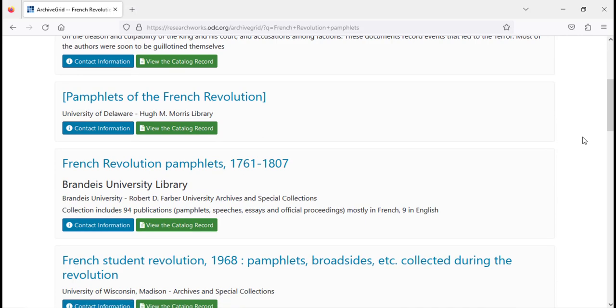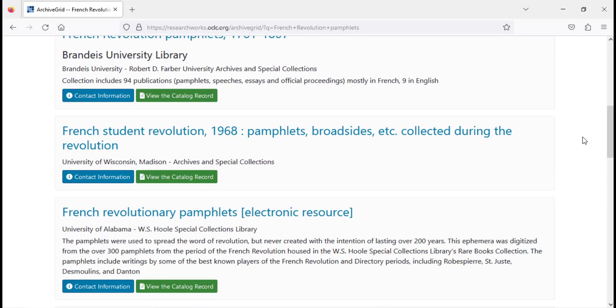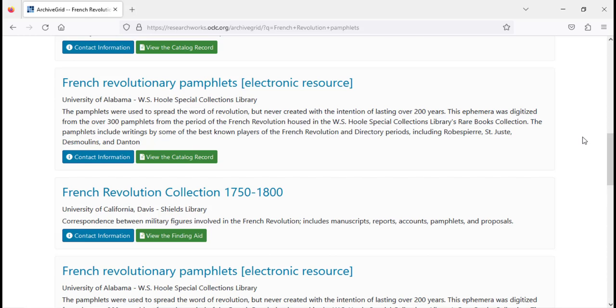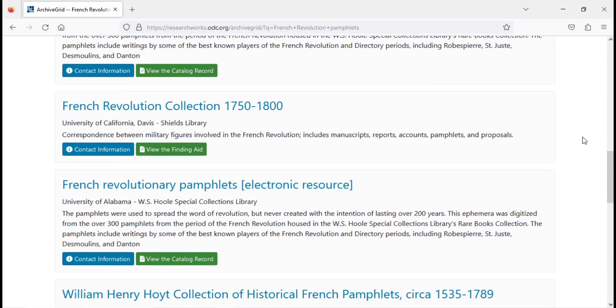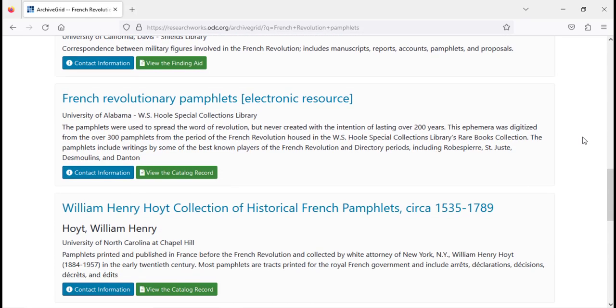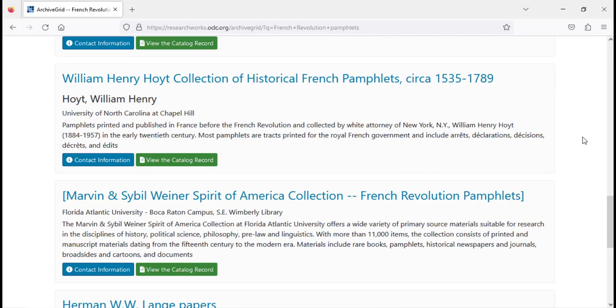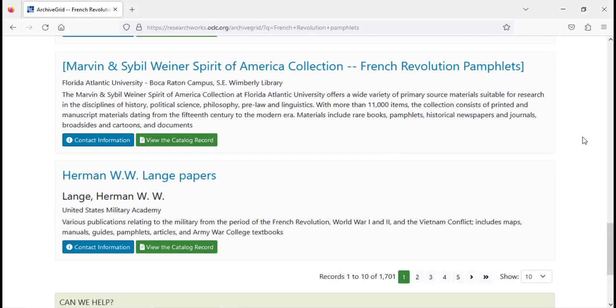Please note that Archive Grid points you toward the location of primary sources but does not generally provide direct access to these sources. If you are interested in a primary source that is not digitized, it may be worth contacting the archive to see what your options are for accessing it.